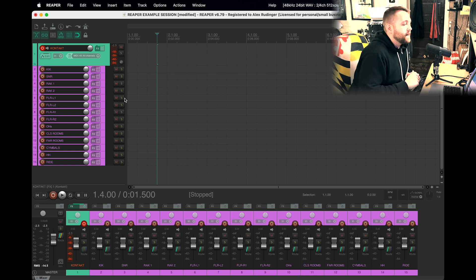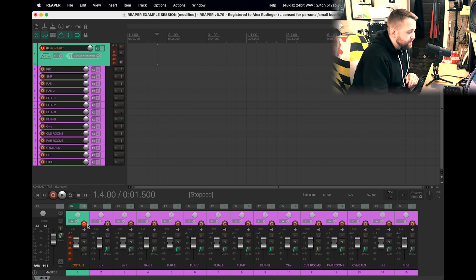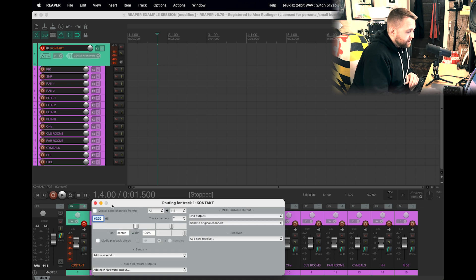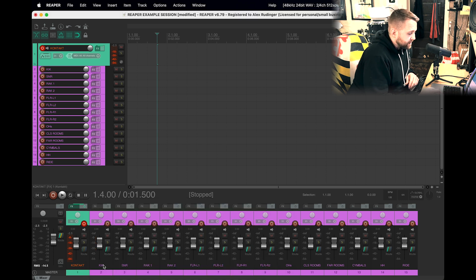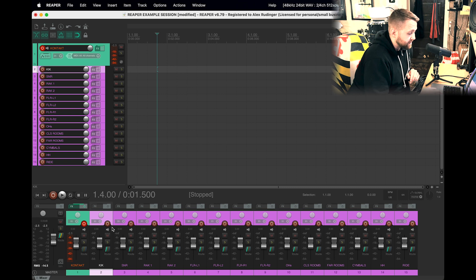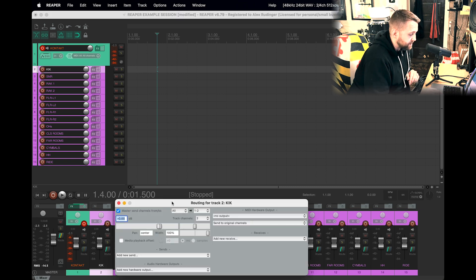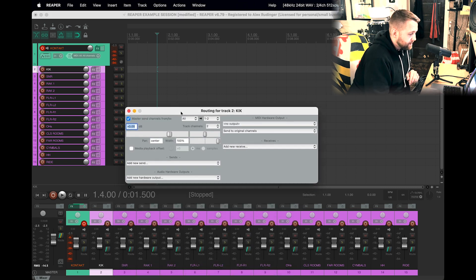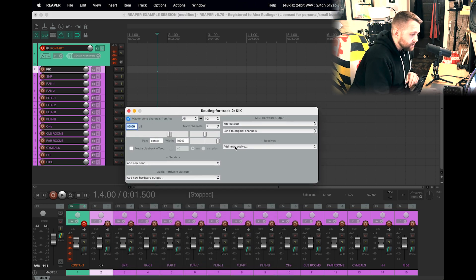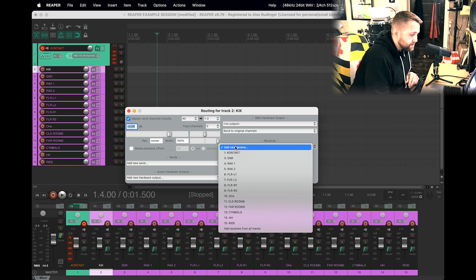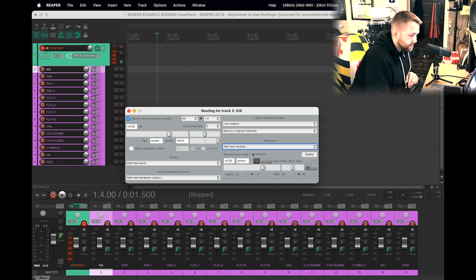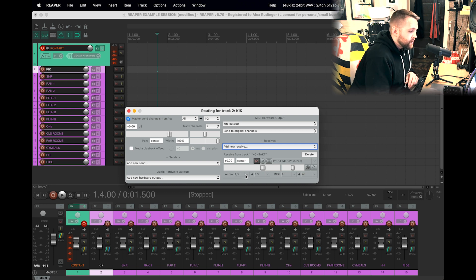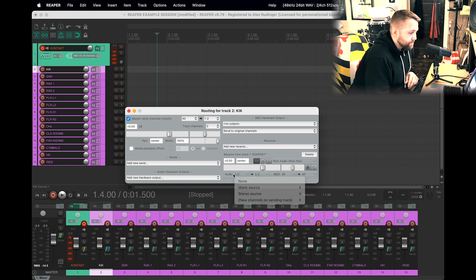And now we're going to do the actual routing. So remember, we already turned off the master send here. We're going to go to this first channel that's not the Contact instrument and click on the Route button. We are going to click on Receives, we're going to select Contact. And then in this window here down below, there's another dropdown menu. Oh, you know what, I forgot something. Let's go back to the Contact track and it says Track Channels: 2. Right now there are only two channels.